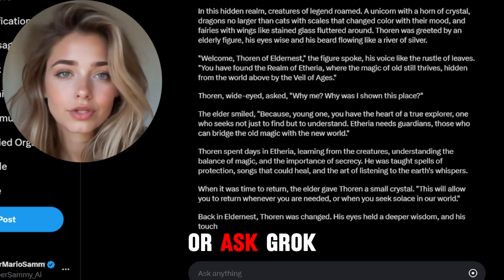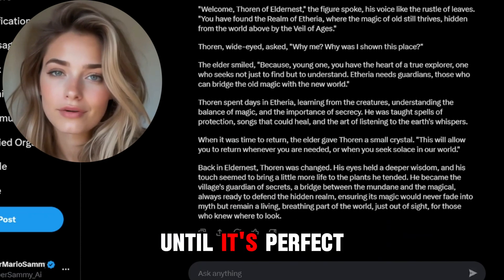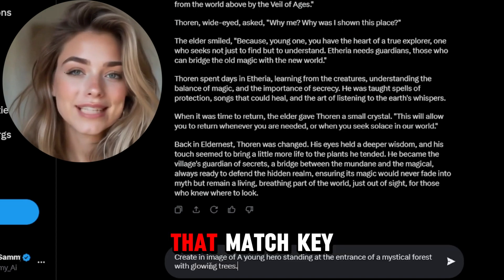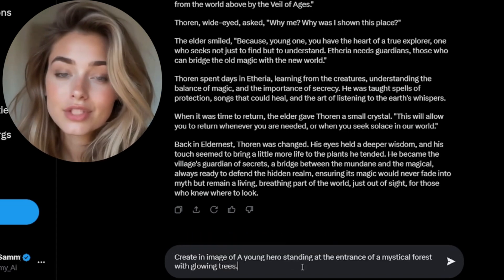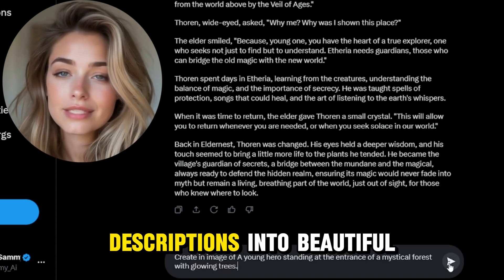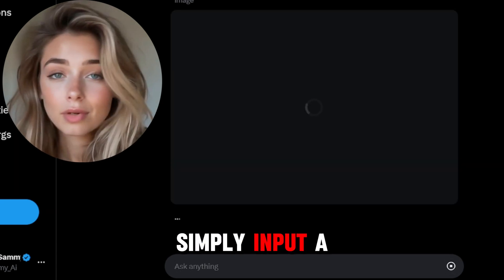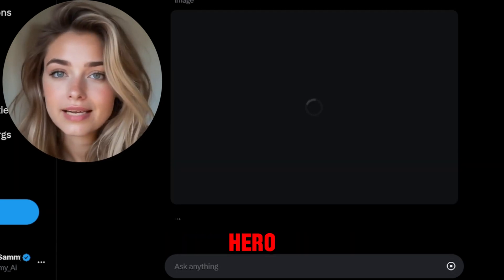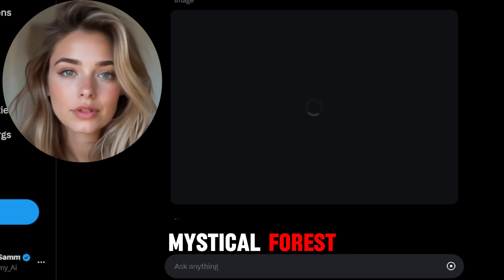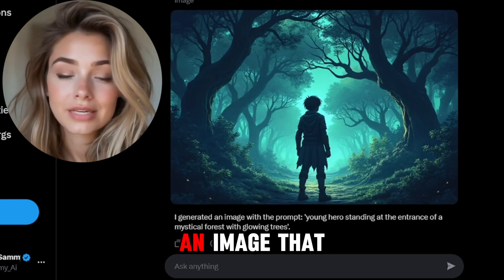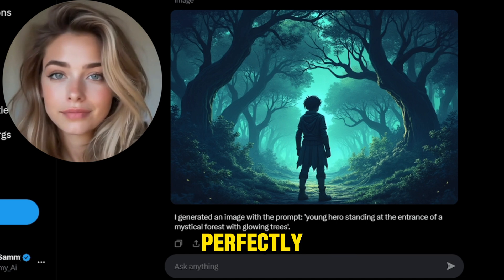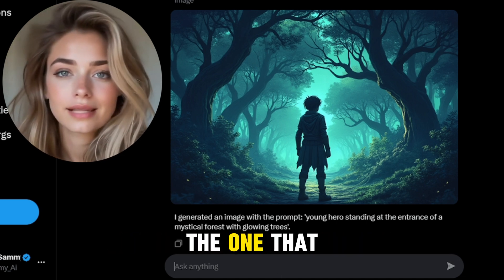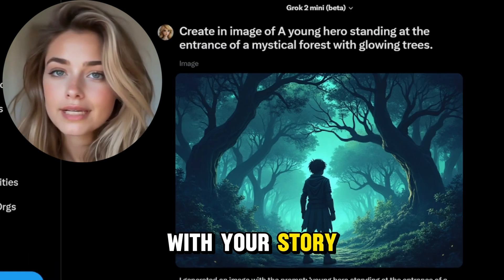If it needs tweaking, you can adjust the prompt or ask Grok to regenerate the story until it's perfect. Next, we'll use Grok's image generation tool to create visuals that match key scenes from our story. This tool allows you to turn text descriptions into beautiful images. Simply input a description of a scene or character from your story, like a young hero standing at the entrance of a mystical forest with glowing trees. Grok will generate an image that captures that moment perfectly. You can experiment with different descriptions until you find the one that best matches your vision.